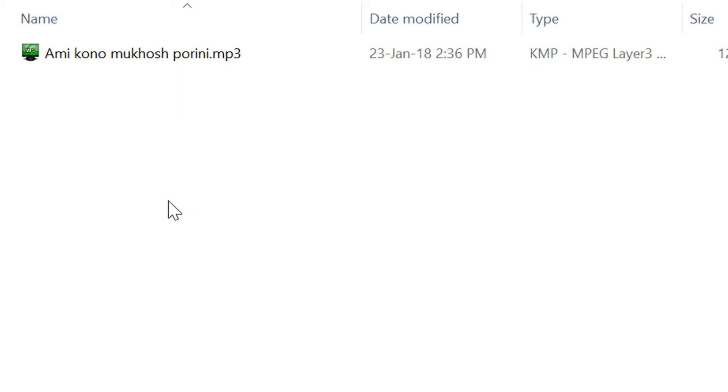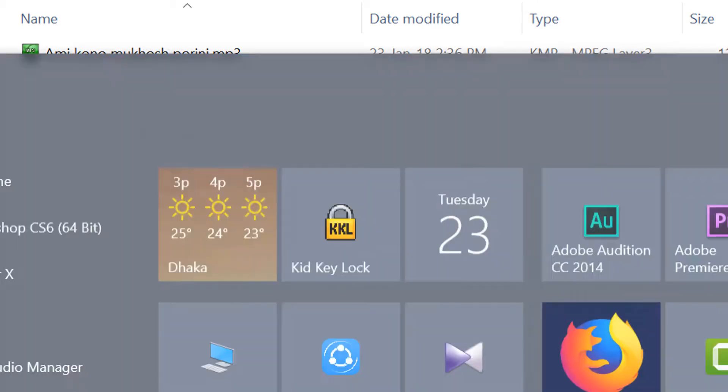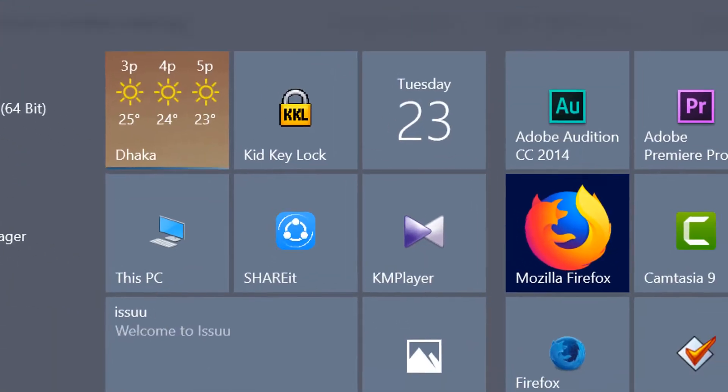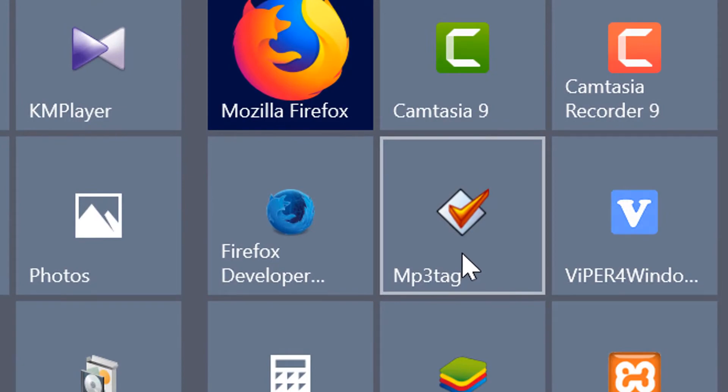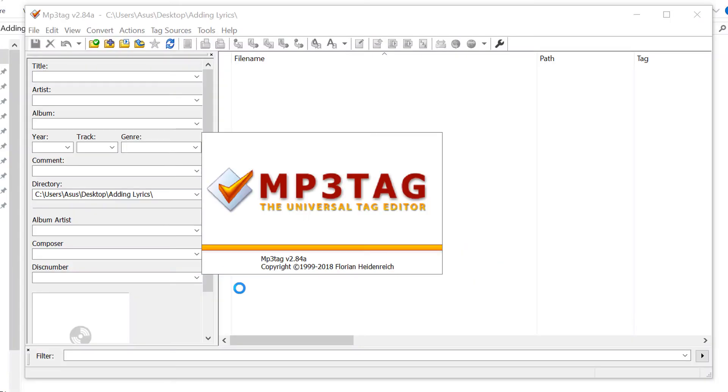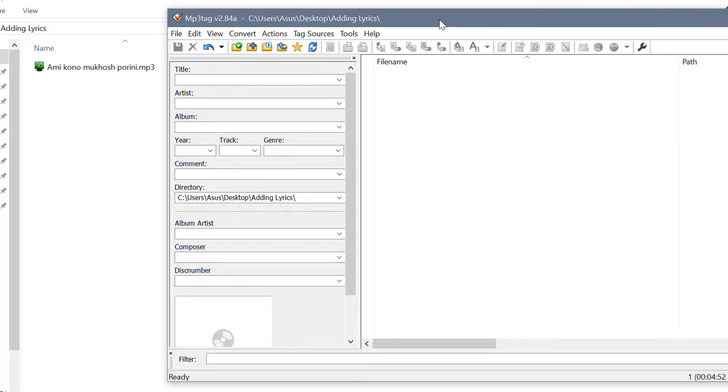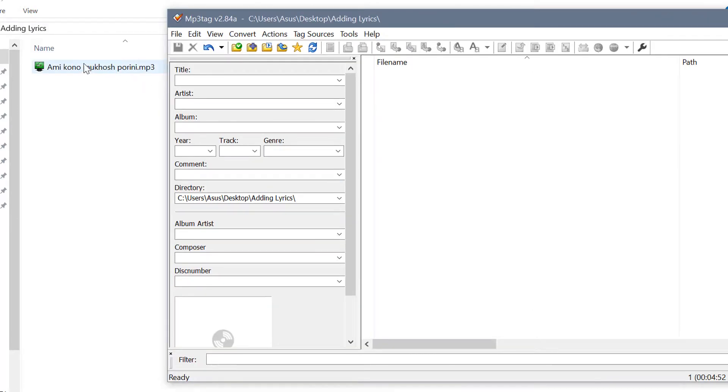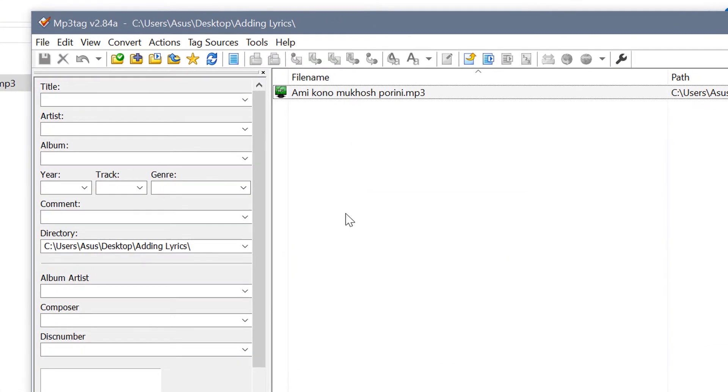To do that, you just have to add lyrics to your MP3 file's metadata. To add lyrics as metadata, you need one software called MP3Tag. I will include the download link of this software in the description. After opening the software, drag your MP3 file onto it.